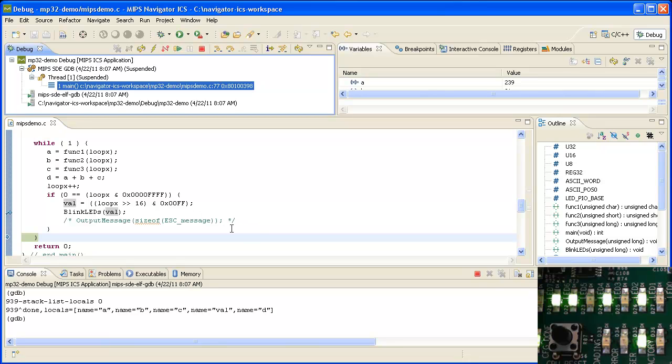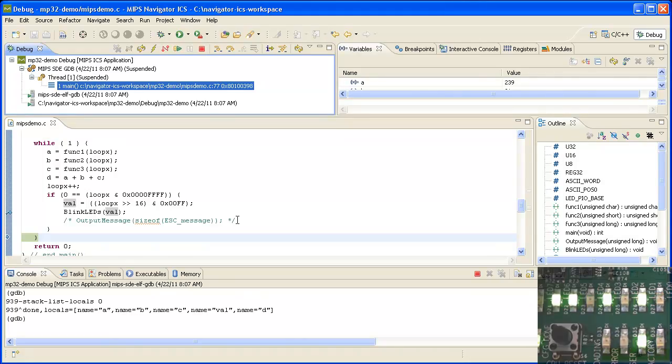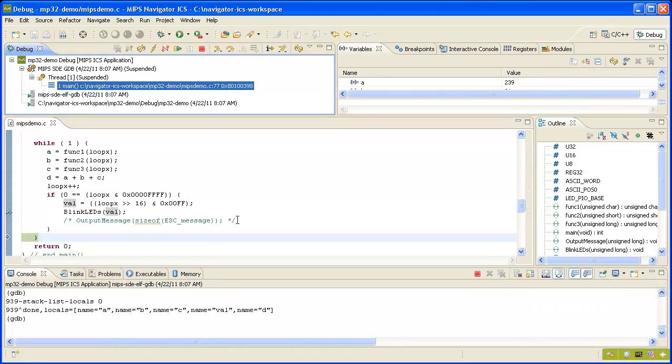So that's about it, a simple demo showing debugging of an Altera Stratix 3 development kit running the MP32 soft processor using a system navigator probe.